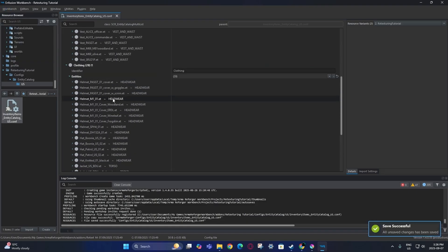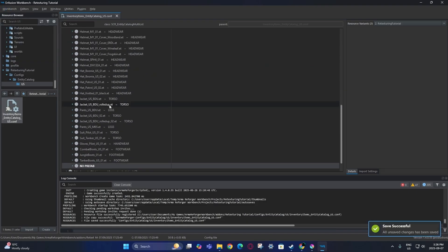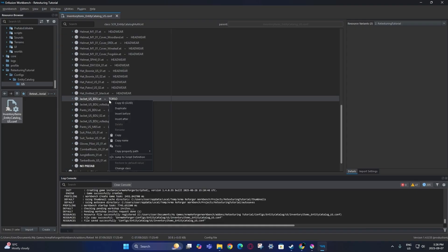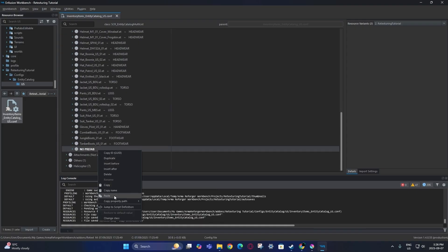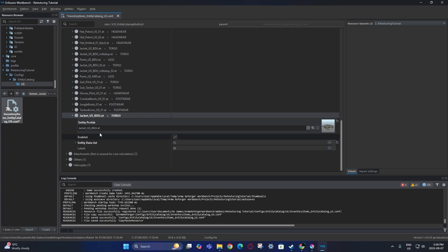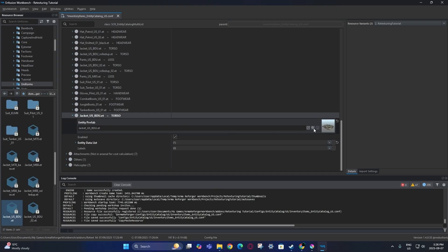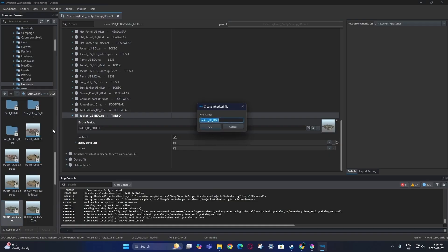Then I can go to the original one, copy that, paste it here, and then choose either duplicate or inherit. I'm going to go with inherit because I'm just doing a basic retexture.